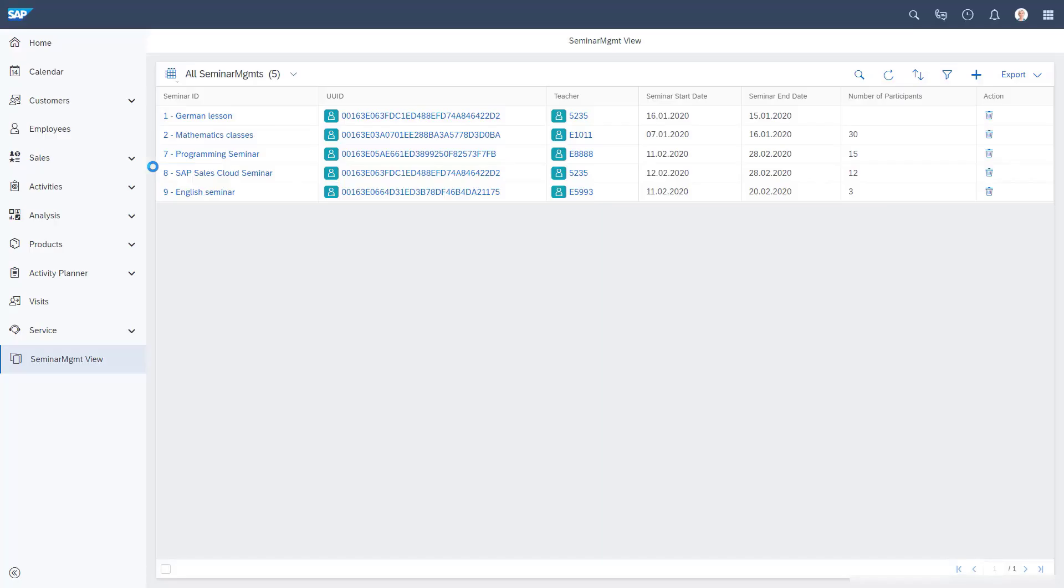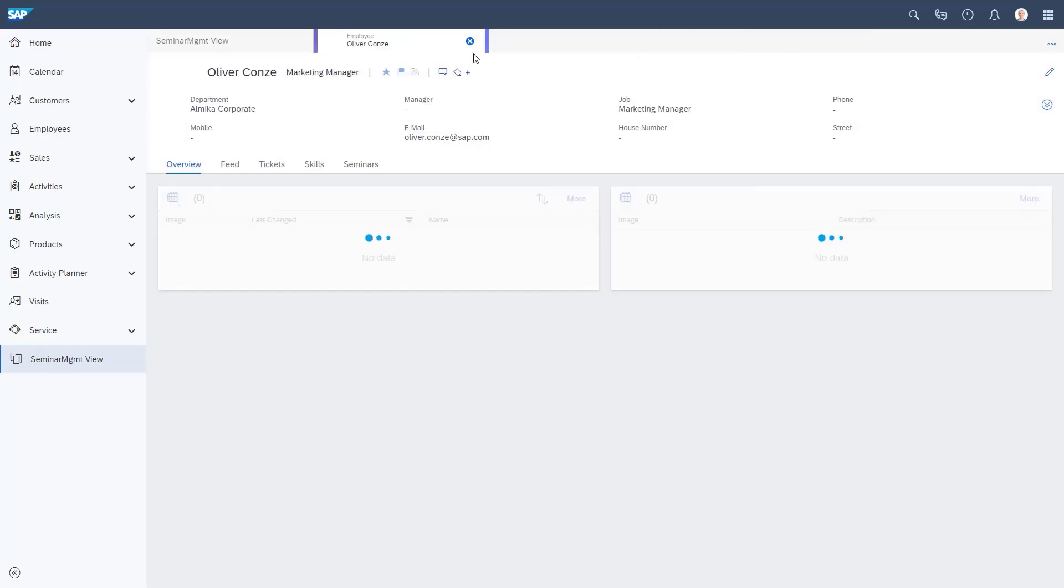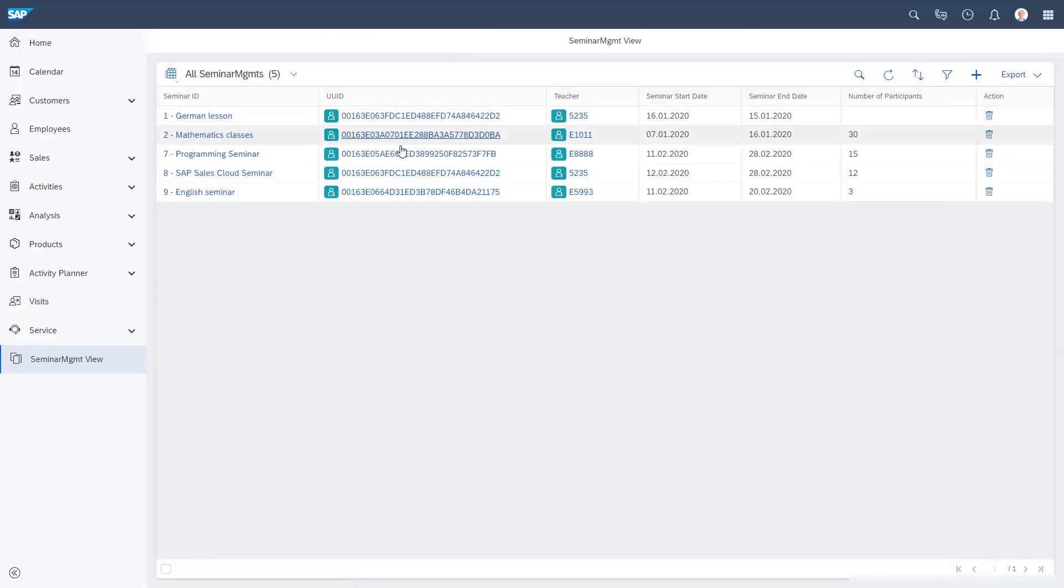Here we have the UUID. Let me click on it. Yeah, I can see I can open it and I really open the people. This looks good.